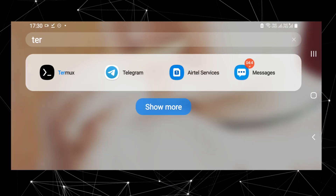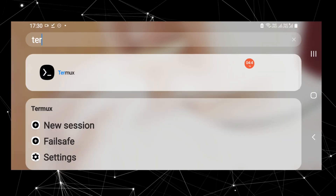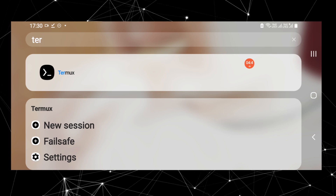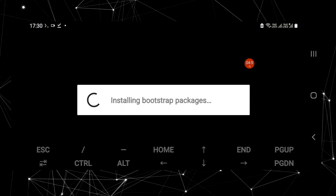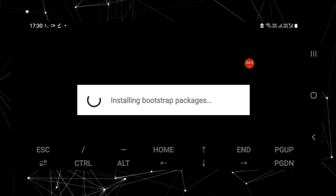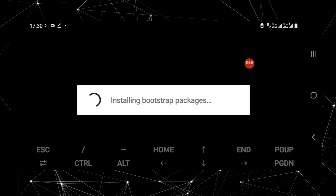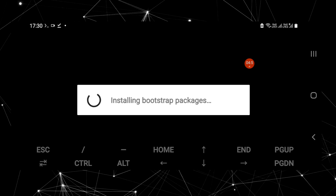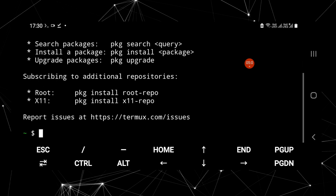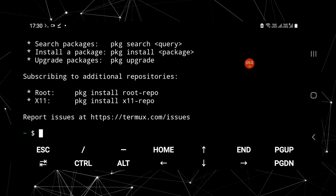Termux has been installed on our Android device. Click on the Termux application to launch the Termux terminal. It will take a few seconds to install the bootstrap packages. Let me zoom the Termux terminal for a better view.